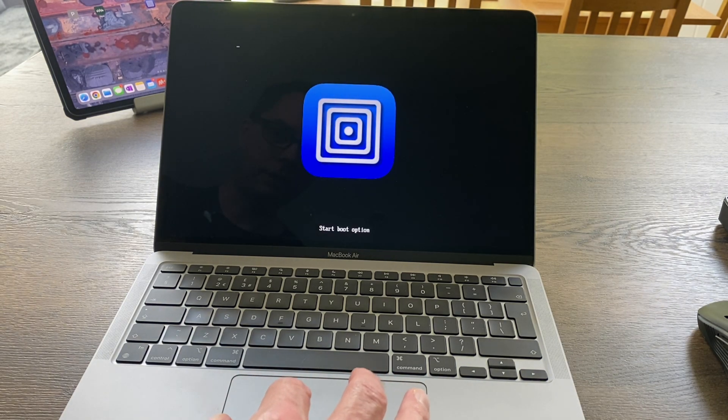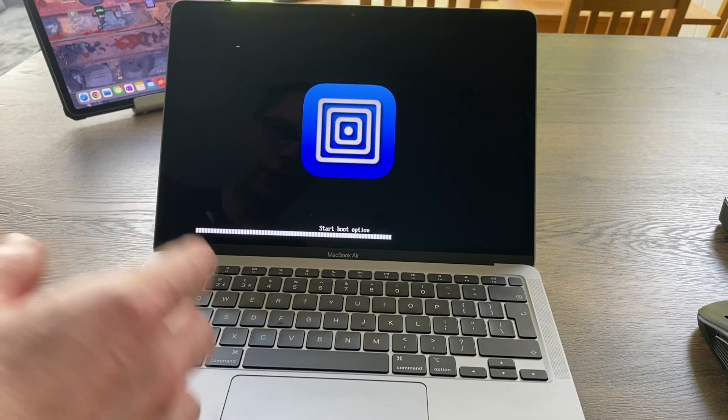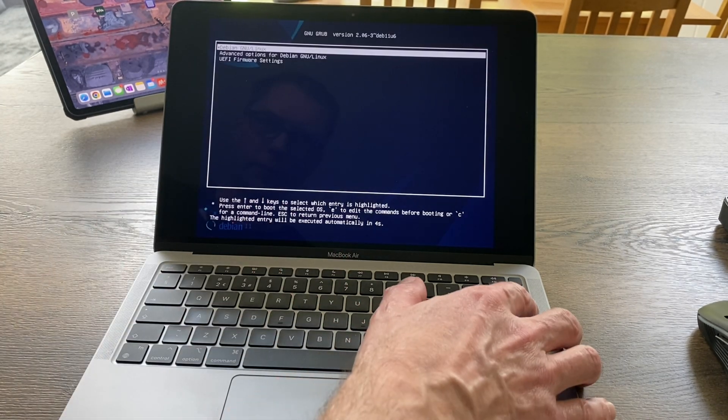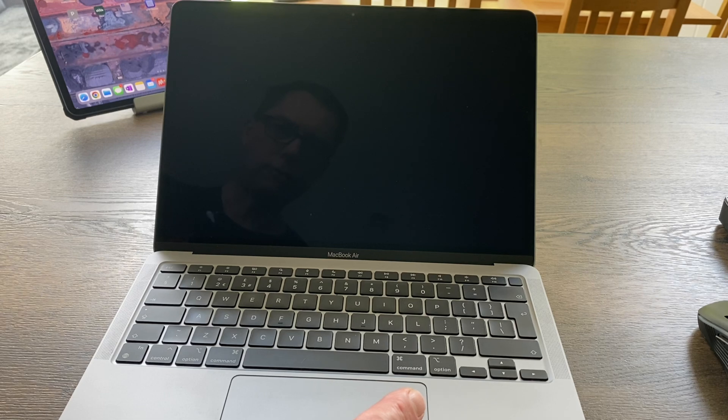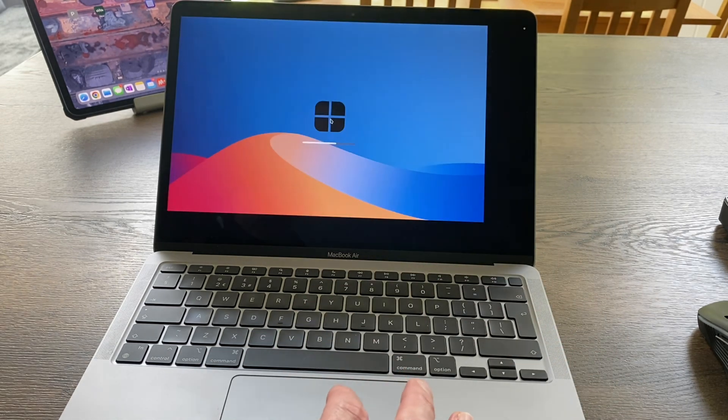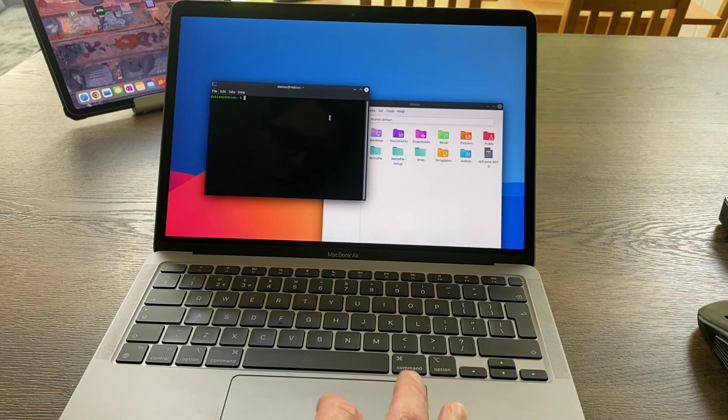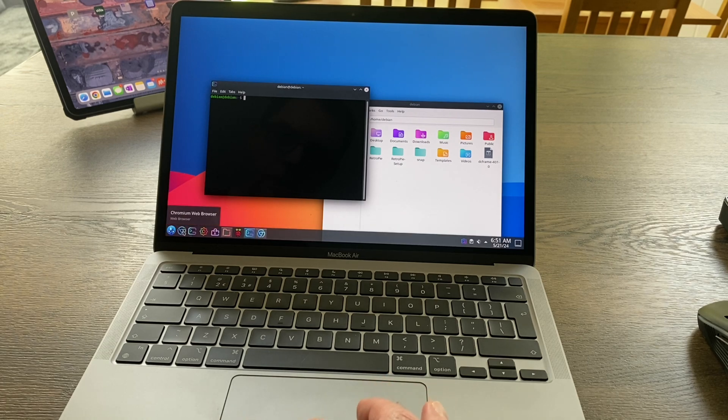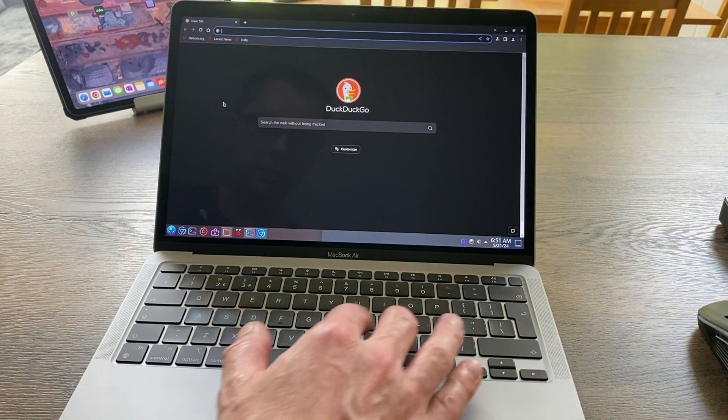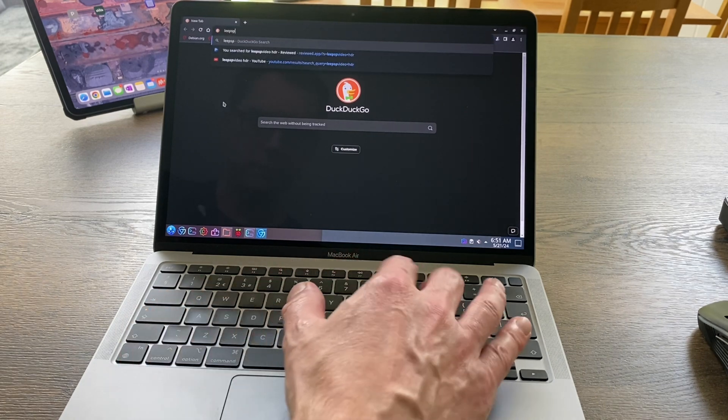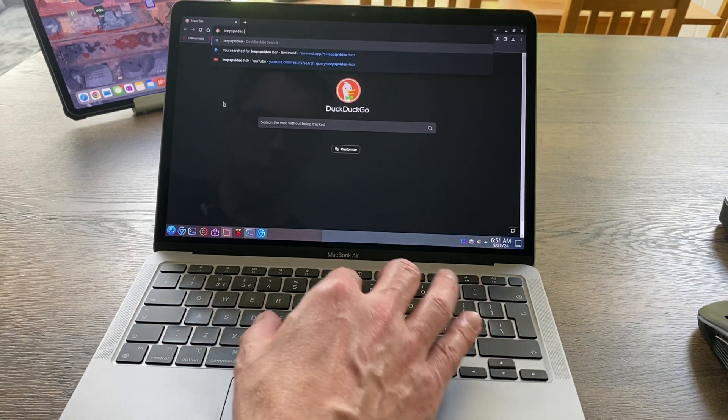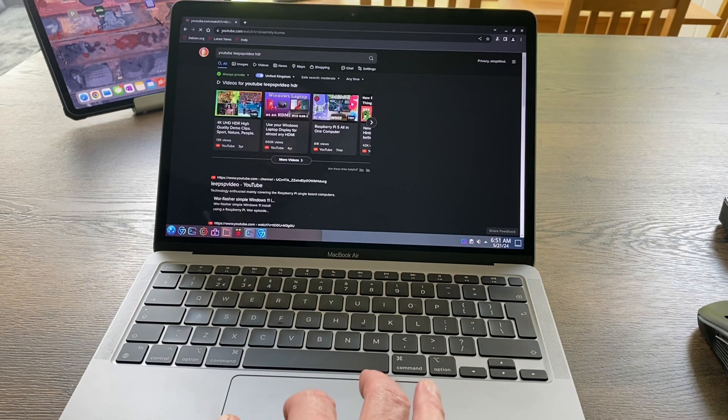Obviously, because this is running not over a network but running native on the machine, albeit in a virtual machine, it is lovely and fast and really responsive. I don't think you'd know it was on a virtual machine. It runs that well. So let's open the web browser and do a 4K UHD HDR video.